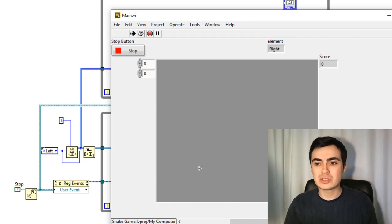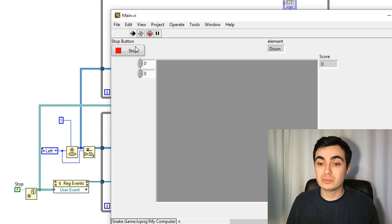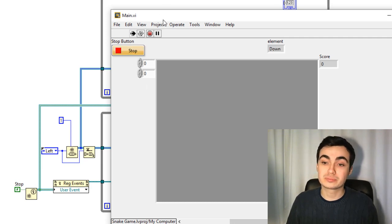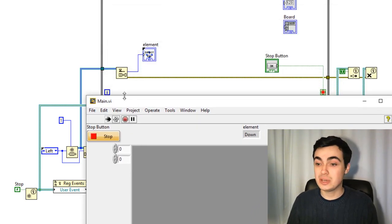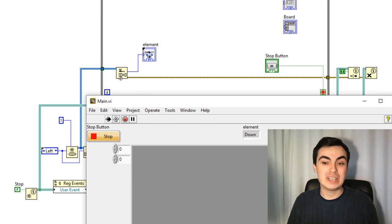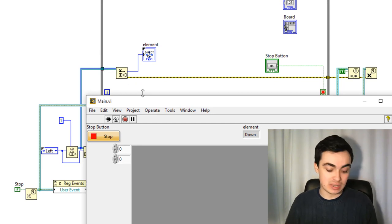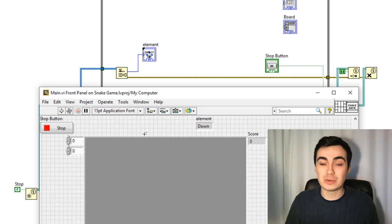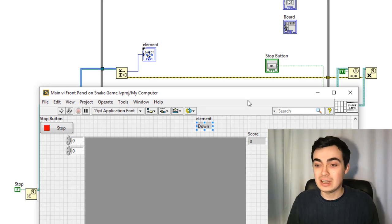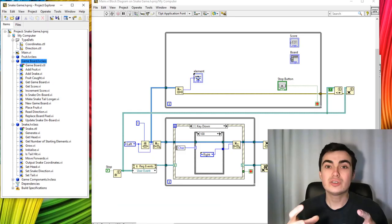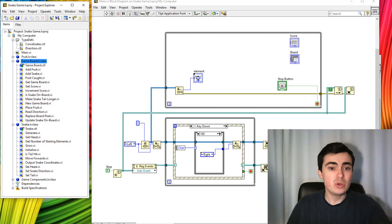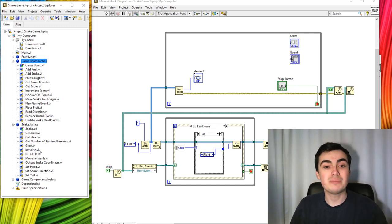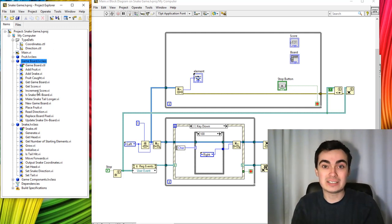Now if I run this — W for up — we see up, down, left, and right as we expect. If we click stop, it hasn't stopped straight away because we're waiting for an element to occur. If we give it an element, you can see the structures stopped. So now we have our basic code modules: the methods and classes, and the design pattern. Let's start merging those together.